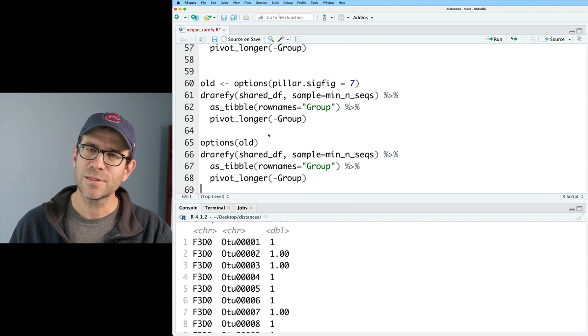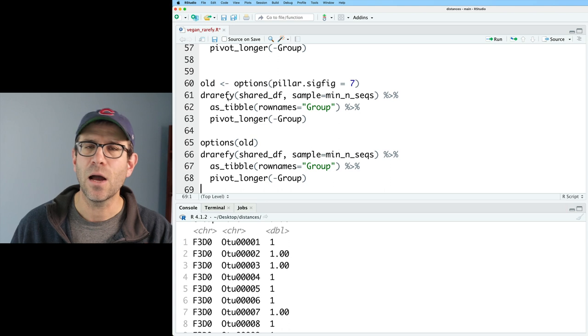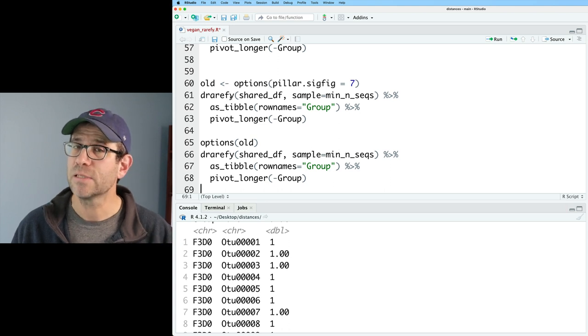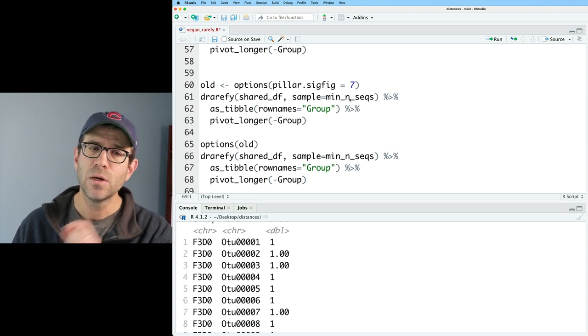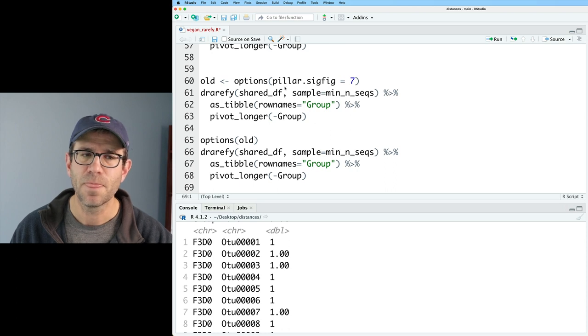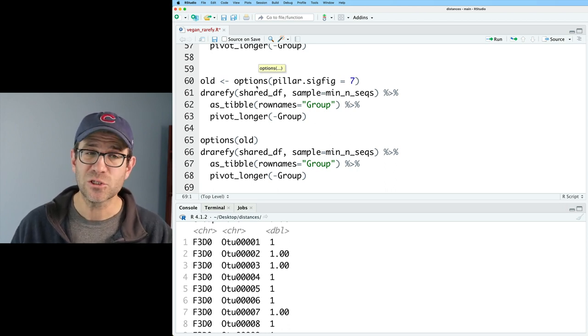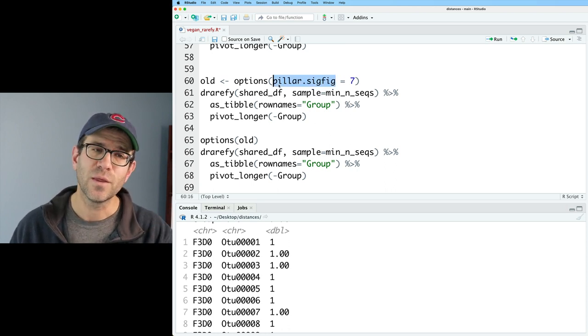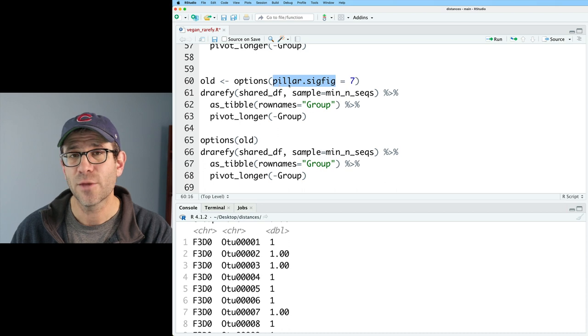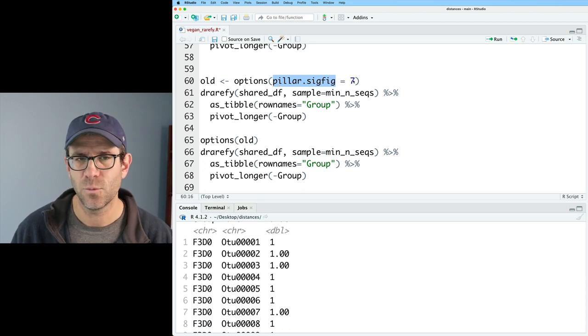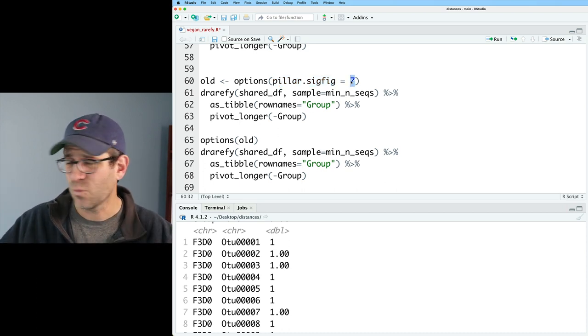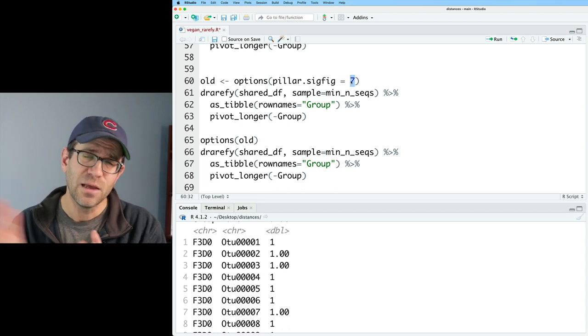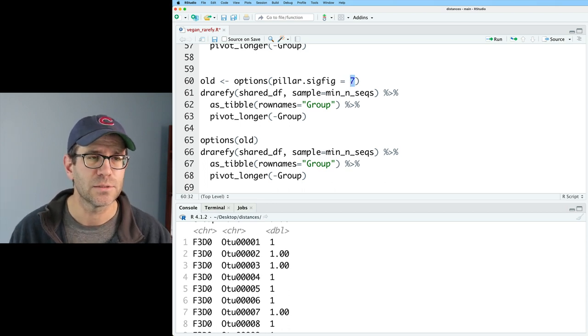Okay. So again, this was a useful tool to see how we can calculate the probability of seeing each taxa in each sample for a given level of sampling effort and how we can use the options function with the pillar.sigfig argument to set the number of significant digits we want. Again, we could take this up to 10 or whatever we'd want to see those decimals to the right of the decimal place.